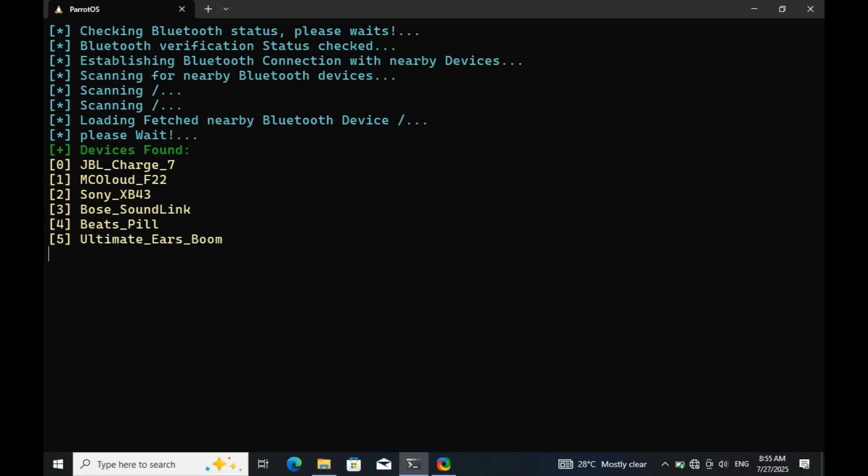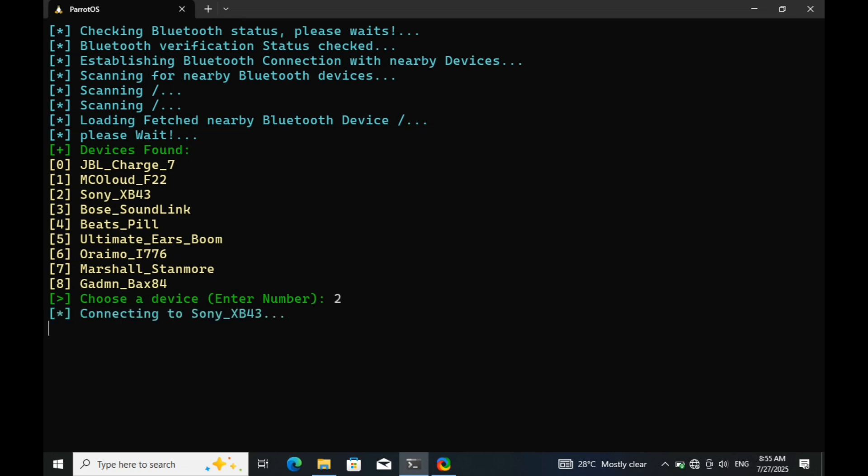All right, success. The tool has found several nearby Bluetooth speakers. Looks like we have 8 devices detected. I'm going to select device number 2, which is the one I want to work with for this demonstration. Let's proceed and see what kind of control we can gain over this speaker, and more importantly, how these vulnerabilities can be mitigated.